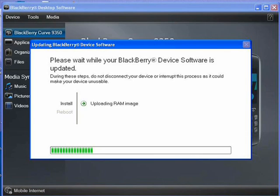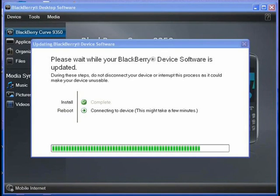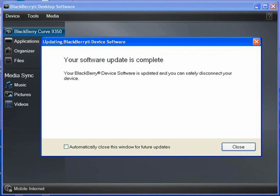Moving forward, by following the prompts, you're going to see the BlackBerry device software being updated and the status of it. Do not interrupt this as the software instructs — let the update run its course. It will continue and then you're going to get a message that your software update is complete.